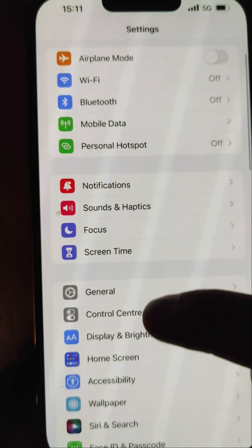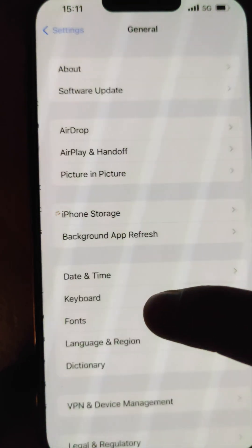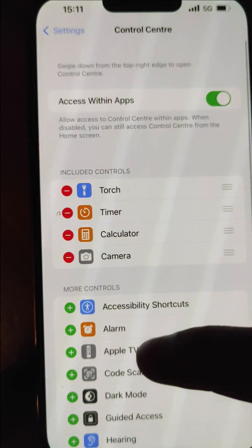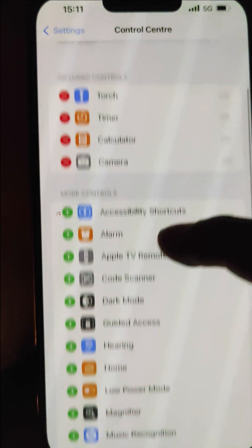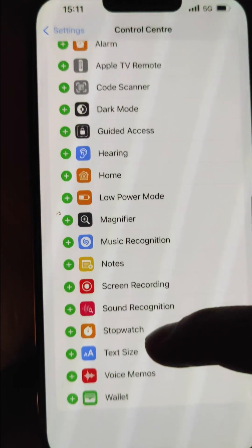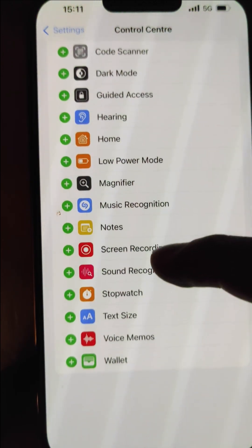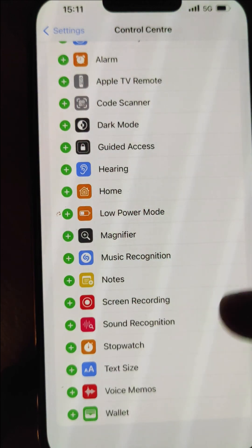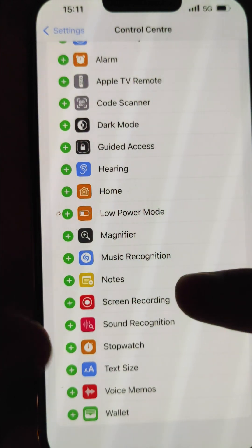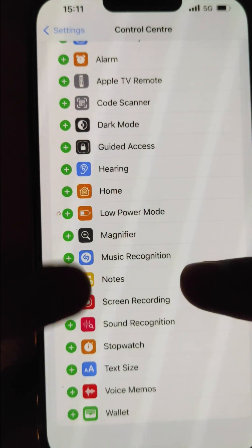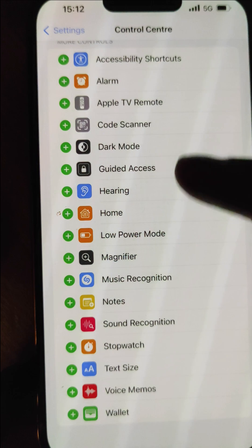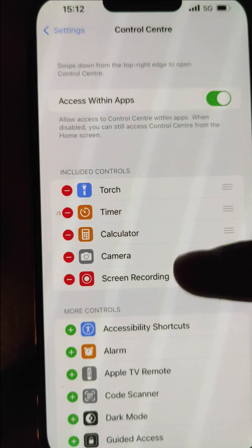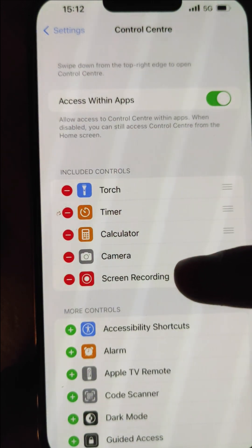You go into Settings, then go down to Control Center — there's Control Center, there we have it — and then go down this list until you can find something called Screen Recorder. You see there, Screen Recorder. Click on the little plus icon and now Screen Recorder is added.